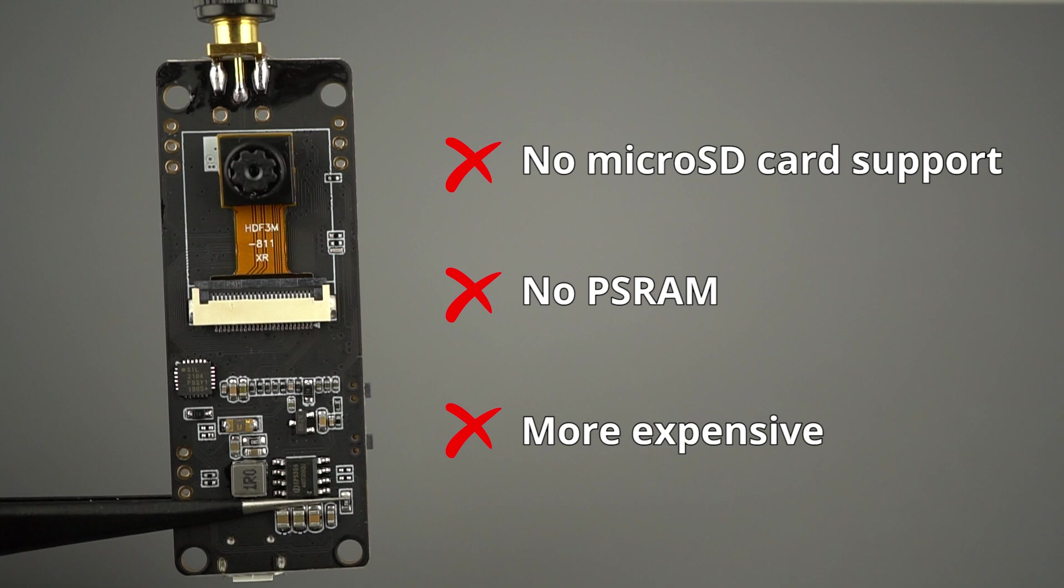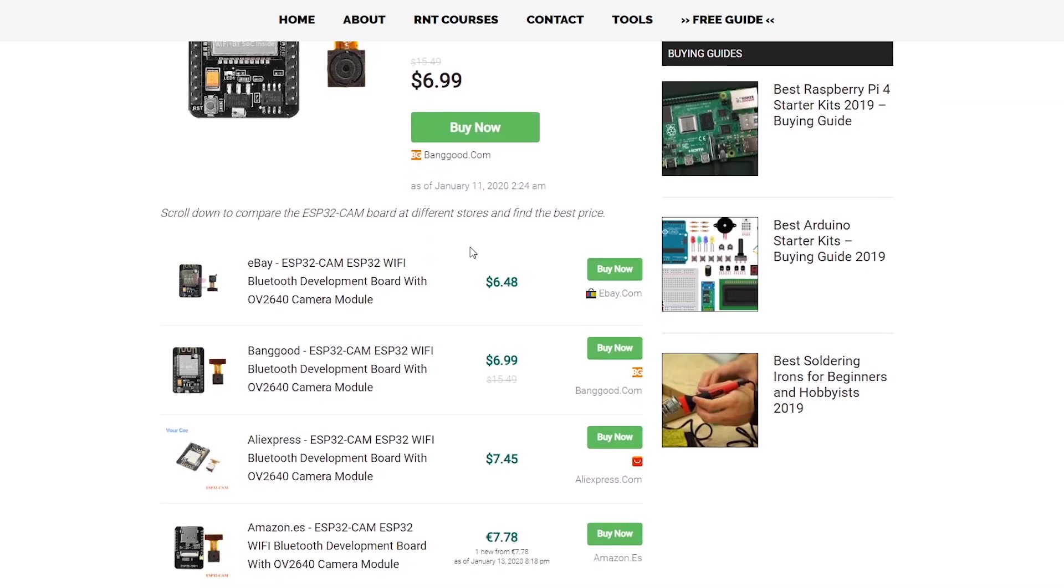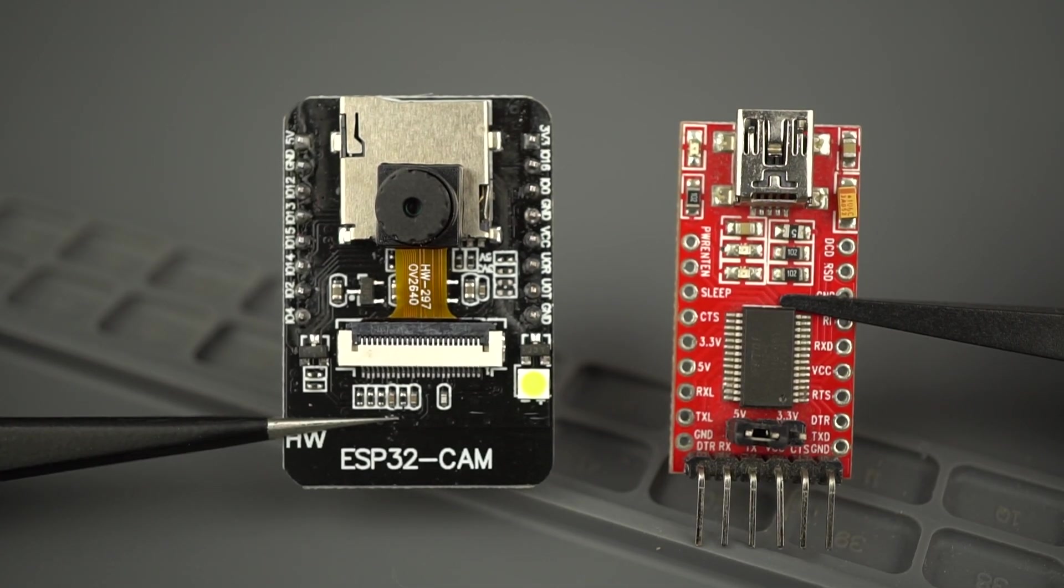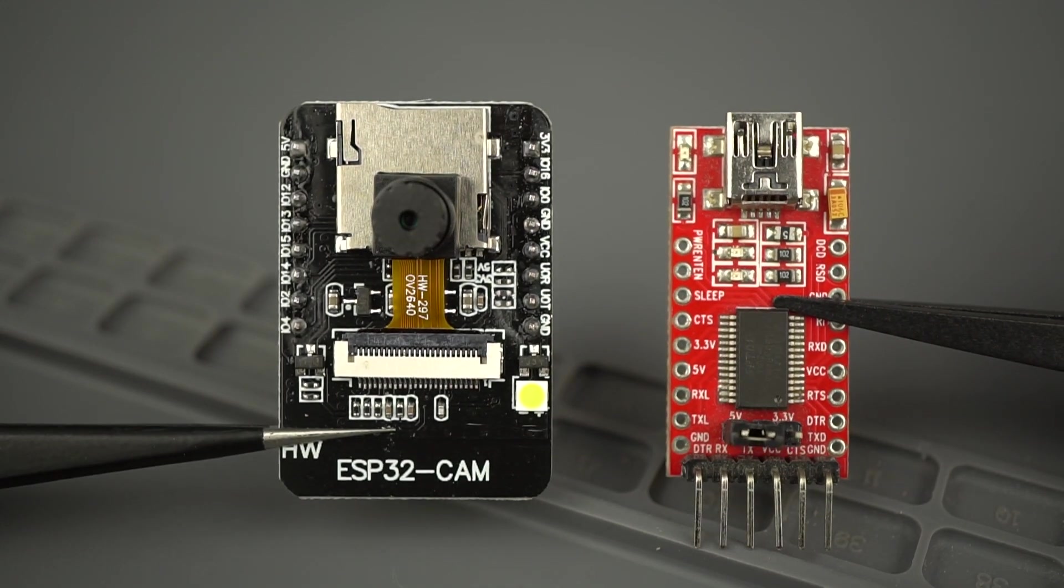However, the ESP32 CAM with antenna costs around $7, and if you take into account that you also need to buy an FTDI programmer, the difference between both boards is not that much.